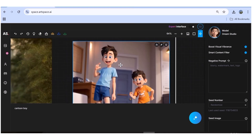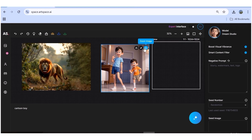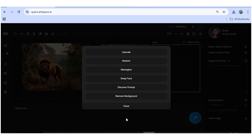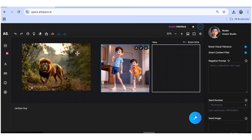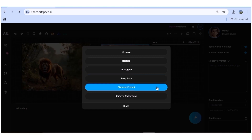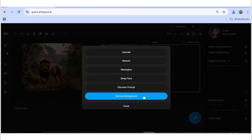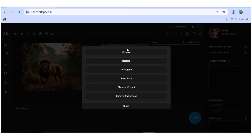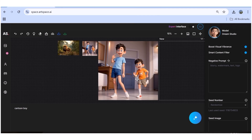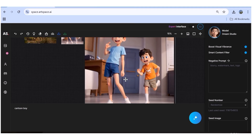Inside the generated image, you can see a number of tools: zoom, magic, and clear. We've explored zoom and clear, so let's explore the magic button. Clicking it reveals several options: upscale the image, restore, reimagine, face swap, discover the prompt used for the image, and remove background. I'll use the upscale feature — the image will be upscaled to the highest possible size, which is 1496 by 1496 pixels. Here is the upscaled image.